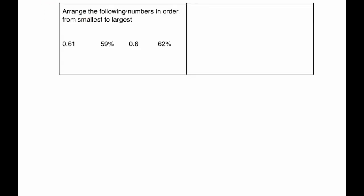Okay, our next question. Our next question says, arrange the following numbers in order from smallest to largest. So here, we've got decimals and percentages. I'm going to change them all to percentages. To get from a decimal to a percentage, you multiply by 100. So 0.61 would be 61%. 59%. 0.6 would be 60%. And then we've got 62%. And arranging them in order.